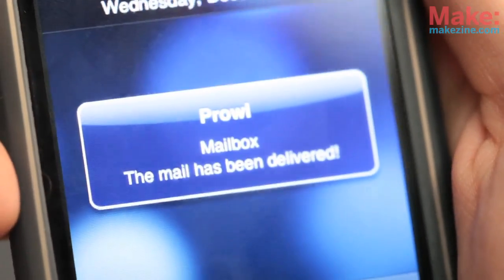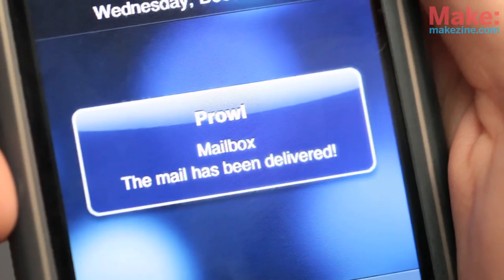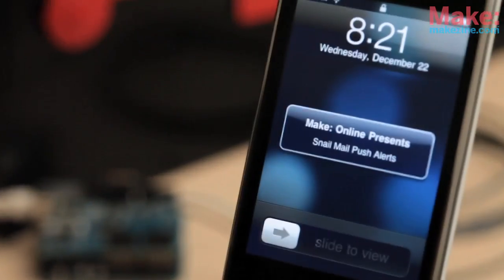So we can get iPhone push alerts when someone writes on our Facebook wall or checks in on Foursquare, but what if parts of our physical world could send us push alerts, like this one? I'm going to show you one way to do that with a project I call Snail Mail Push Alerts.